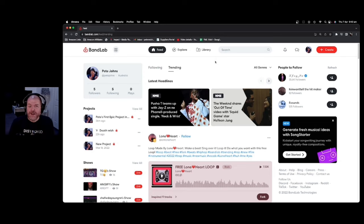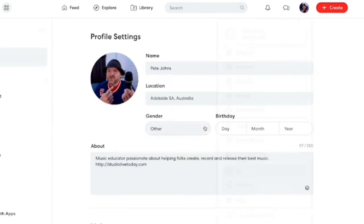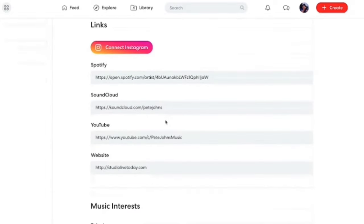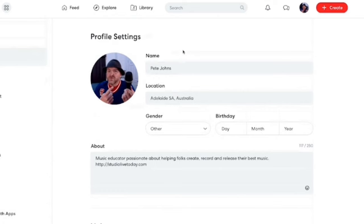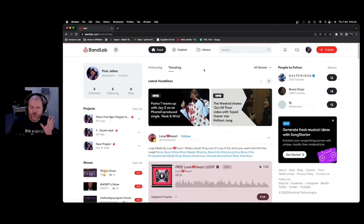Once you've created your free account with BandLab, you'll be presented with this screen. The first thing I suggest you do is click on your profile in the top right corner and go down to settings. This way, you can add a photo, update your name, add any other information, and connect to your different music platforms. From any screen, just click on the BandLab logo in the top left to return to the main screen.